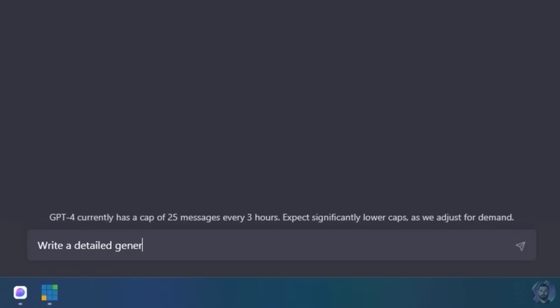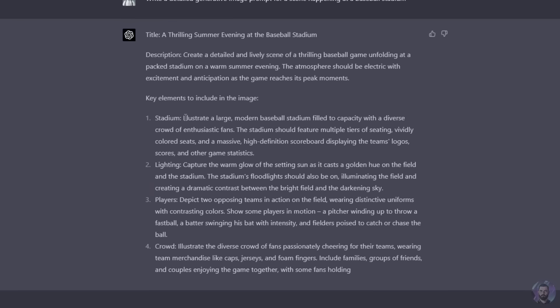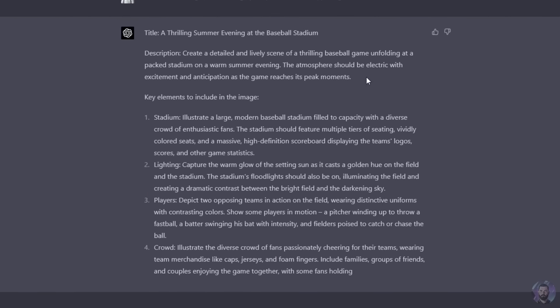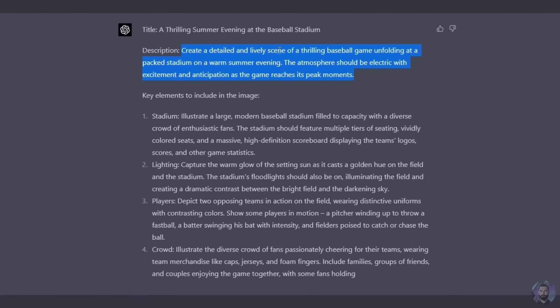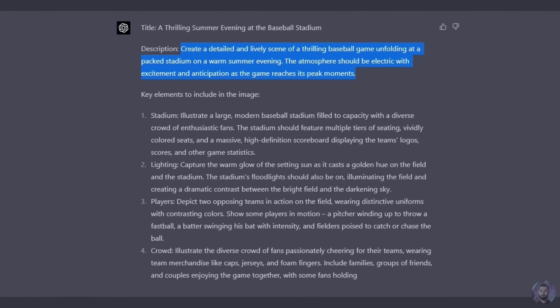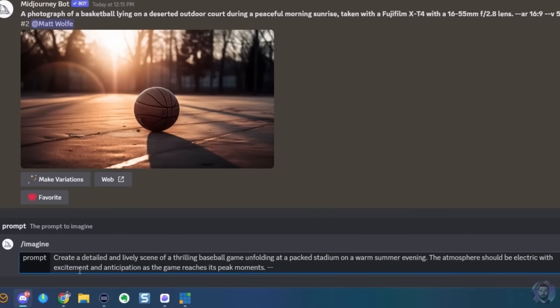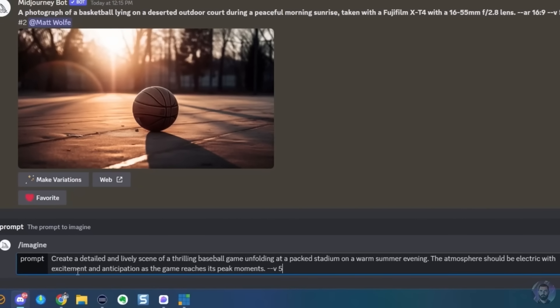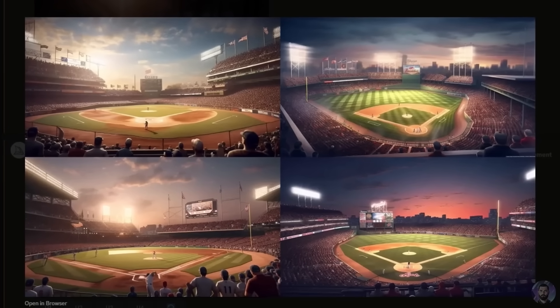Write a detailed generative image prompt for a scene happening at a baseball stadium — it's about to be baseball season in the US, so let's generate some images around baseball. ChatGPT gave us a big long prompt. Let's go ahead and copy the beginning: create a detailed and lively scene of a thrilling baseball game. I paste the prompt in, add version 5 at the end with --v5, and make it an aspect ratio of 16:9. And here's what it came up with — these look amazing.